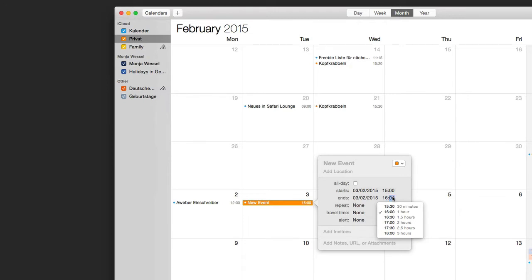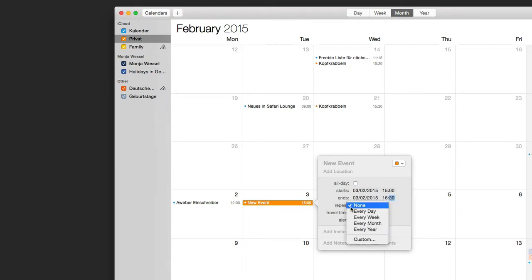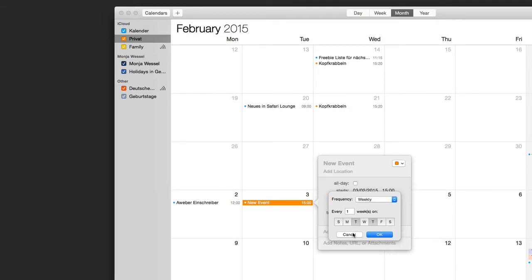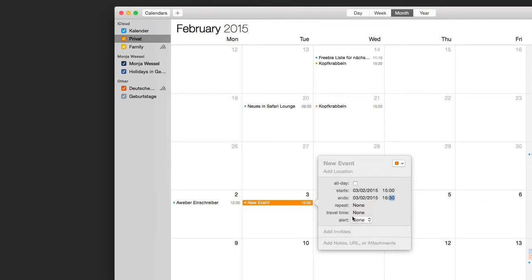Set the end time, for example until 16:30. If the event is repetitive, you can have it repeat every day, every week, every month, or every year. You can also set a custom recurrence — for example, every Tuesday and Thursday. Then click Cancel to close that dialog.